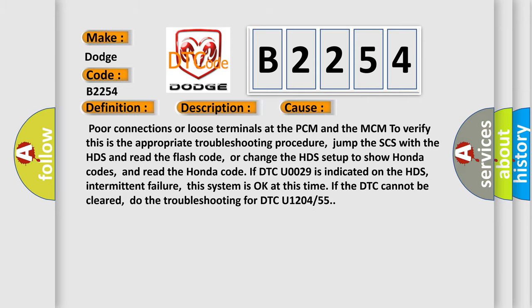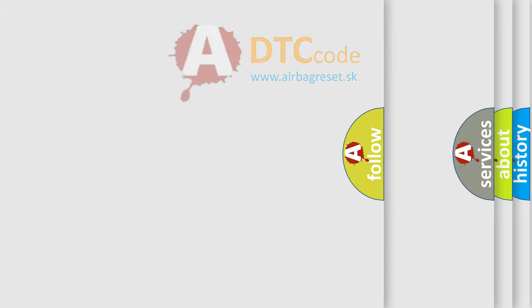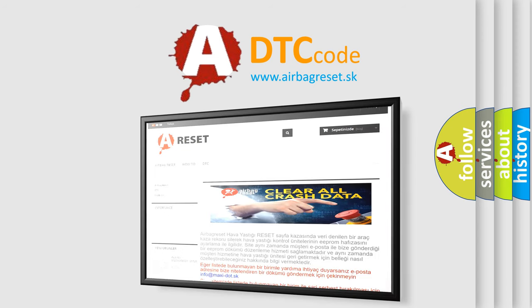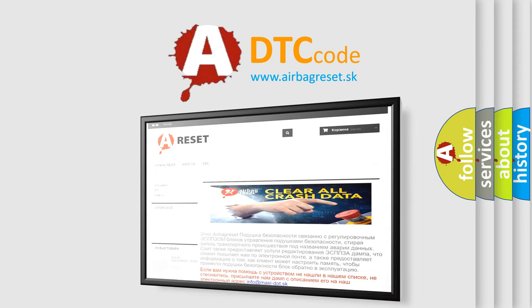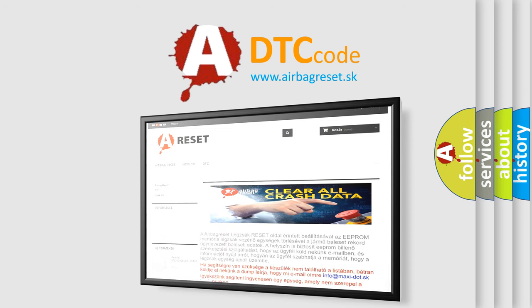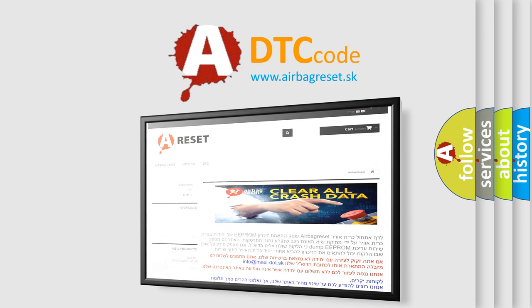The Airbag Reset website aims to provide information in 52 languages. Thank you for your attention and stay tuned for the next video.